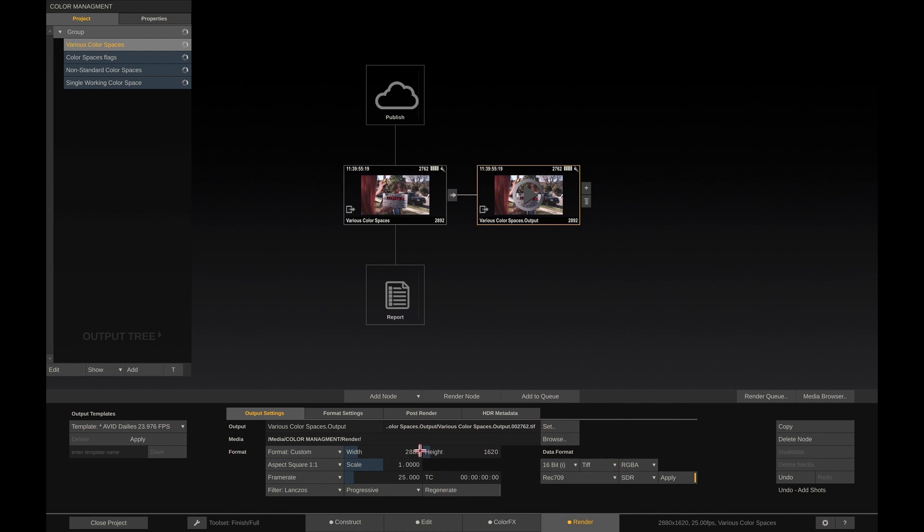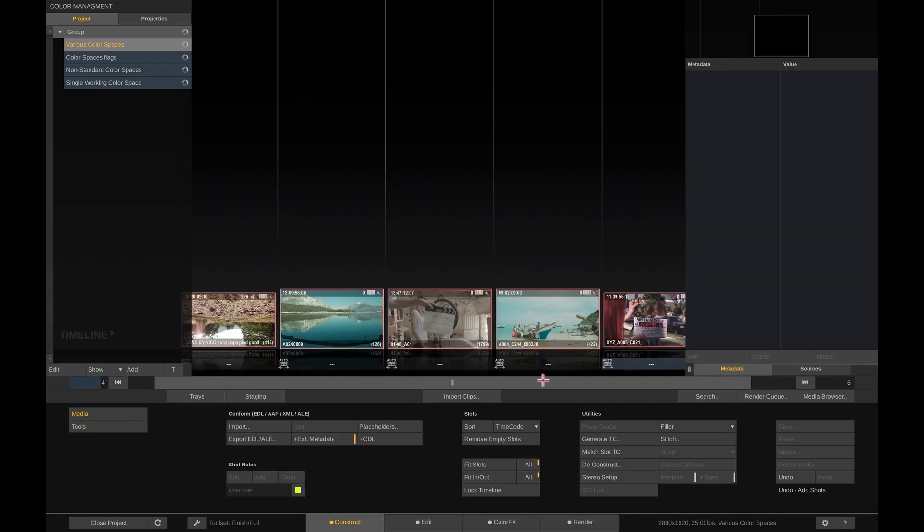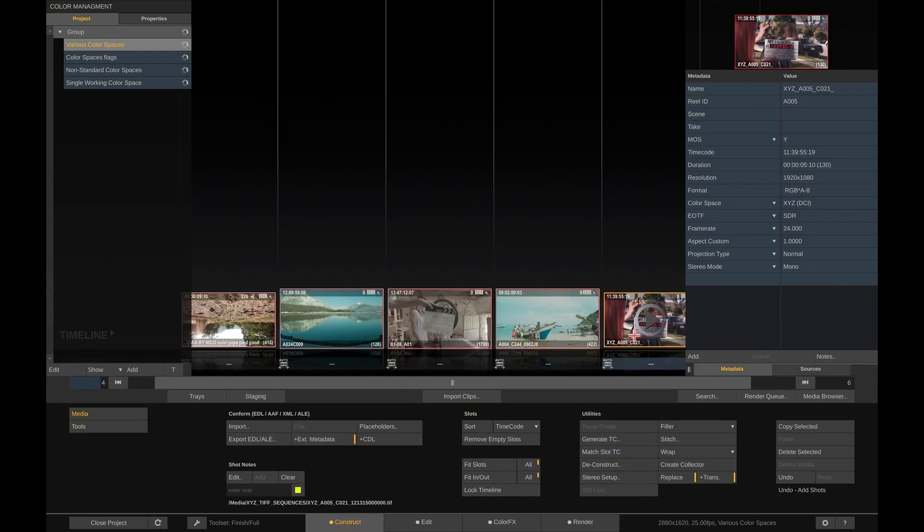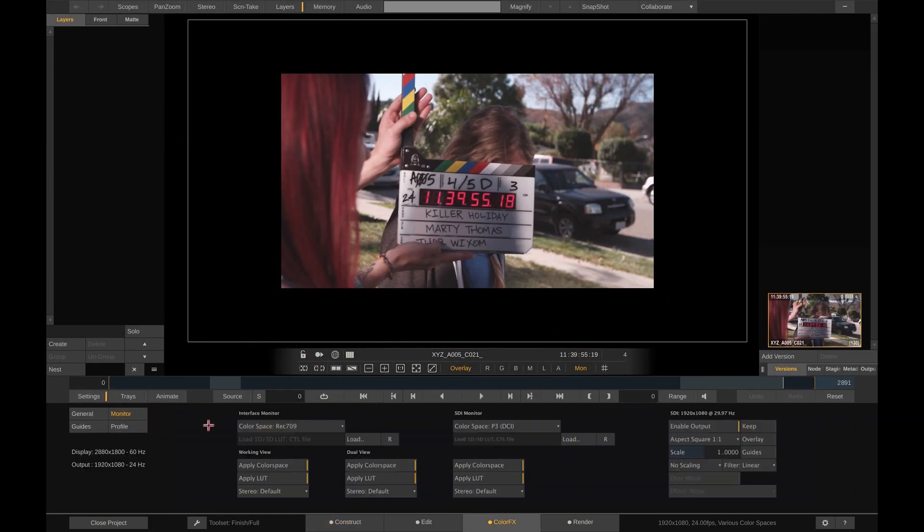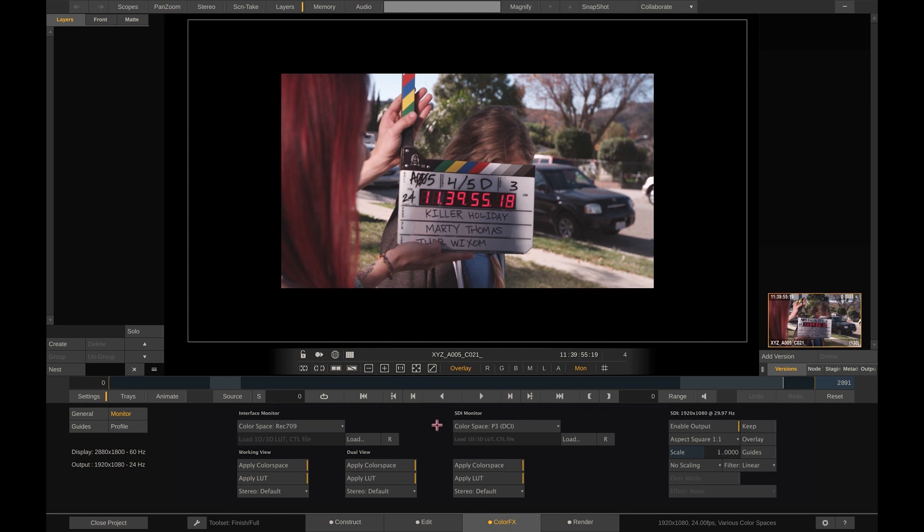From here, we go to the player and open the settings monitor menu, where we set the properties for our output devices. Here you can see that you can flag each of the output devices with its own color space. In this case, I am using a regular computer monitor for my primary display and flagged at REC709. And I am using a projector on my SDI out, which I am feeding P3.